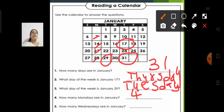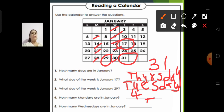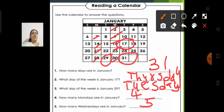How many Wednesdays are in January? Let us count the Wednesdays: 1, 2, 3, 4, 5. There are 5 Wednesdays in January. Quick review — 31 days in January; January 17th is Thursday; January 29th is Tuesday; 4 Mondays; and 5 Wednesdays in January.